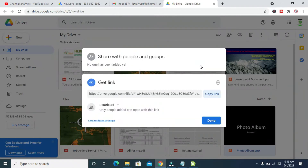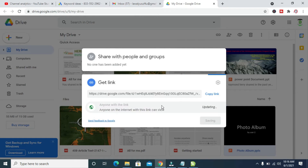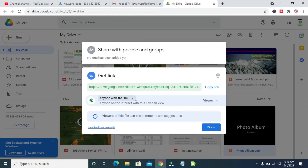Right now as you can see, here is the link. Before you copy this link, what you have to do is come down here and change it from Restricted to Anyone with the link. When done updating, click Done. Right here when done, you can then click on Copy Link.